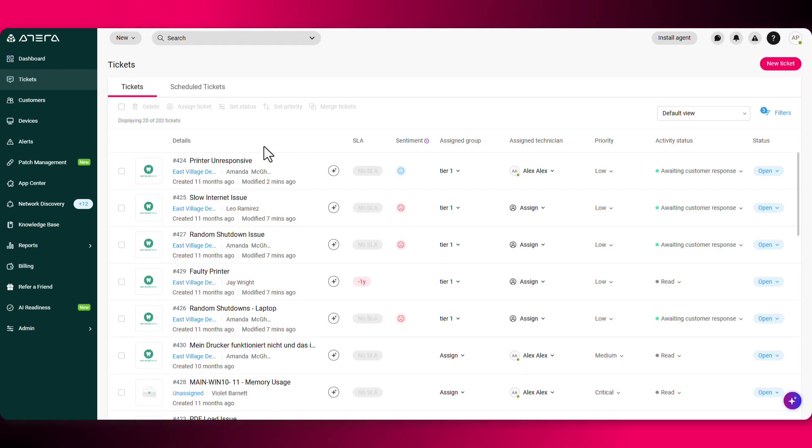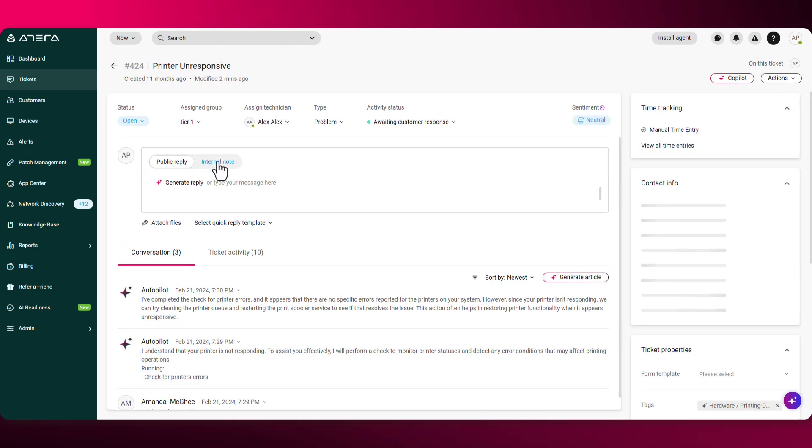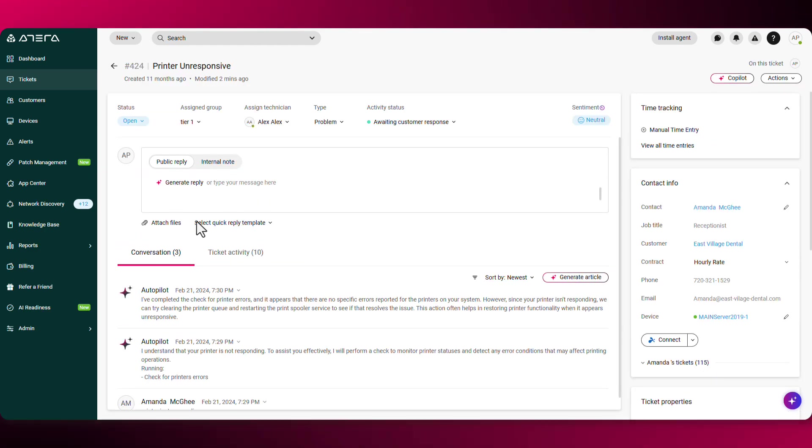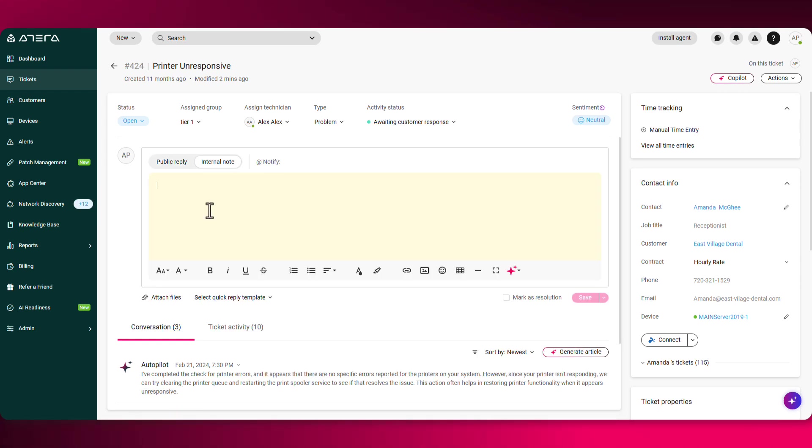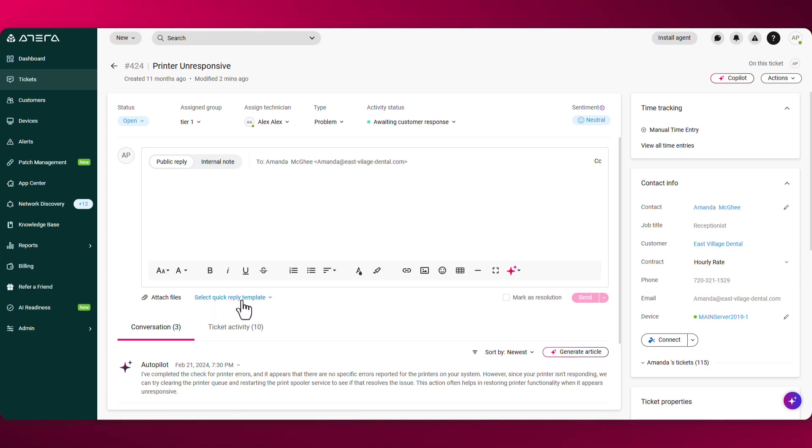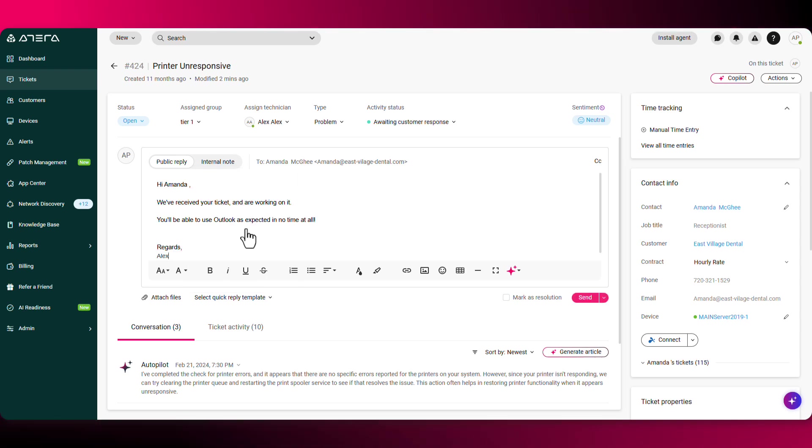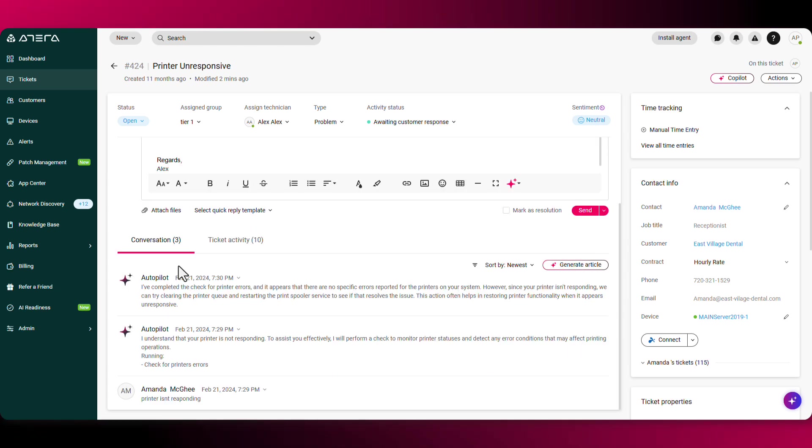Let's click into an existing ticket to see what it looks like. From here, you can leave an internal note or respond as a public reply. Over here, you'll also be able to select quick reply templates. So for example, if you have an email that you have to keep writing over and over again, you can save it as a template and automatically fill it in.